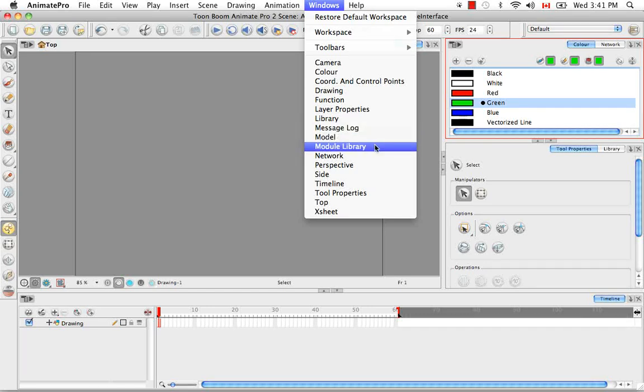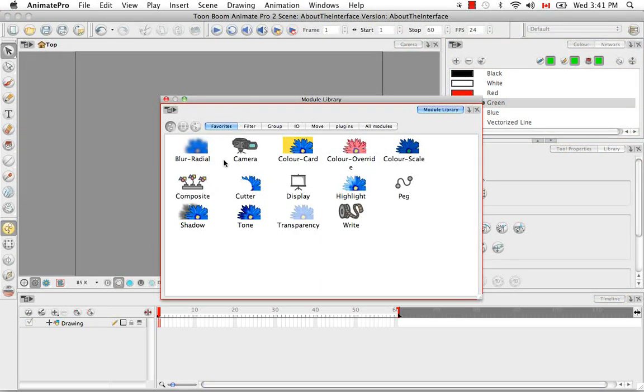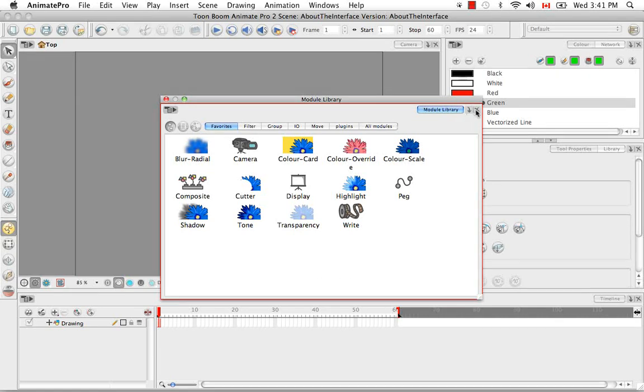If you click on one of these items, the view will appear as a floating window. You can close this window by clicking on the grey X here, or on the red X in the title bar.